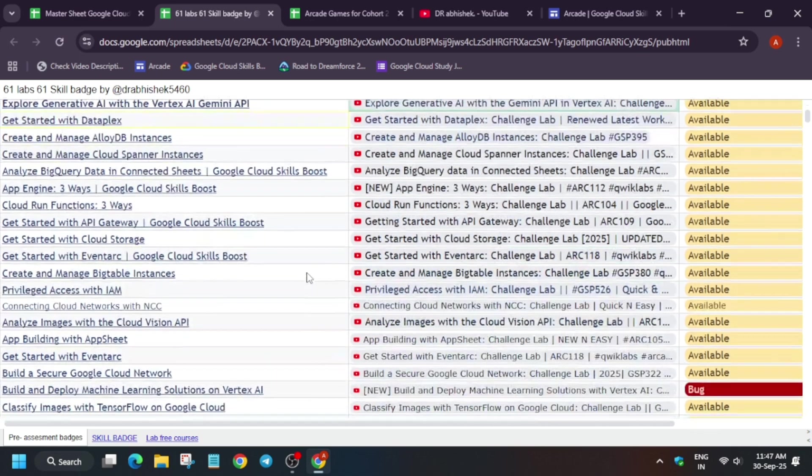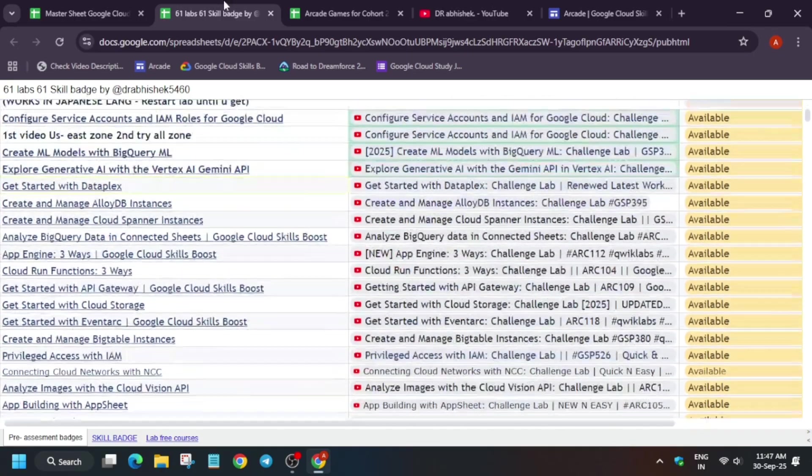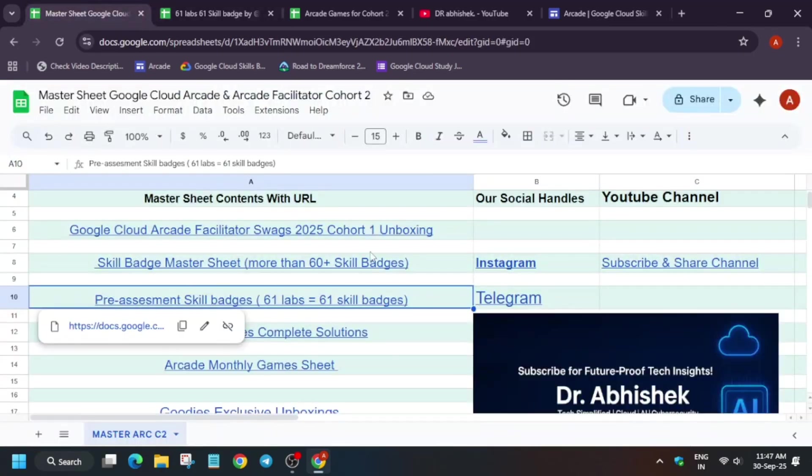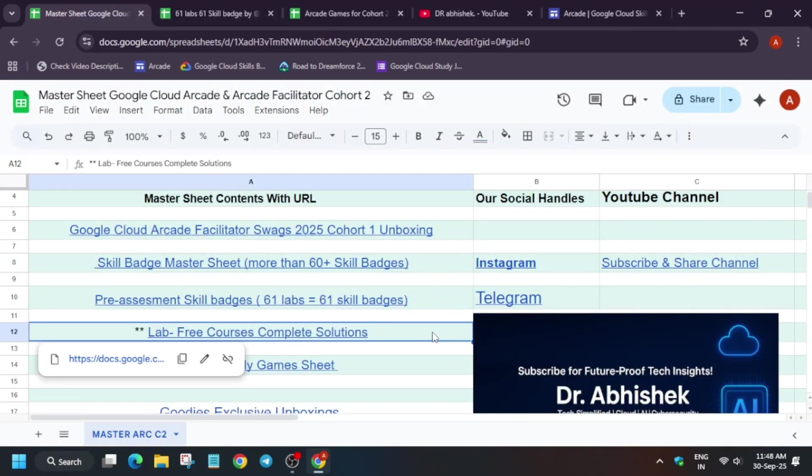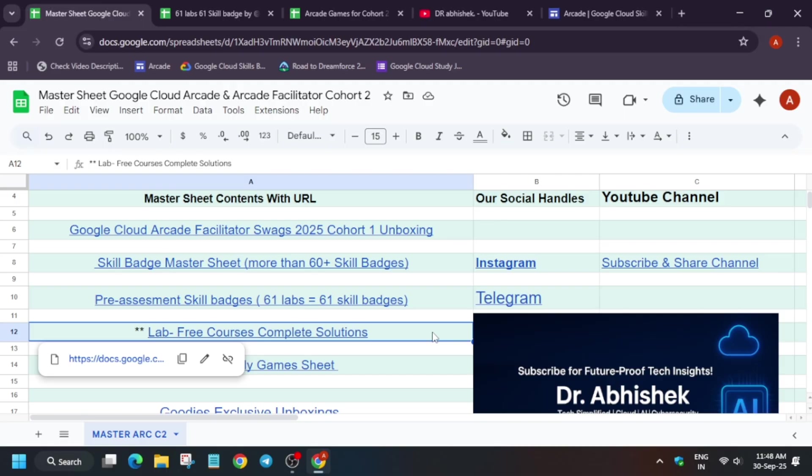So here you can complete it very easily, complete as soon as possible. And the most important thing, many of you are having confusion that the games are expiring on basically 30th of September, but the arcade facilitator program ends on October 6th. So currently there is no update that whether the game will be extended or not, but if you have completed all the games, you have time until 6th of October to complete all the skill badges.